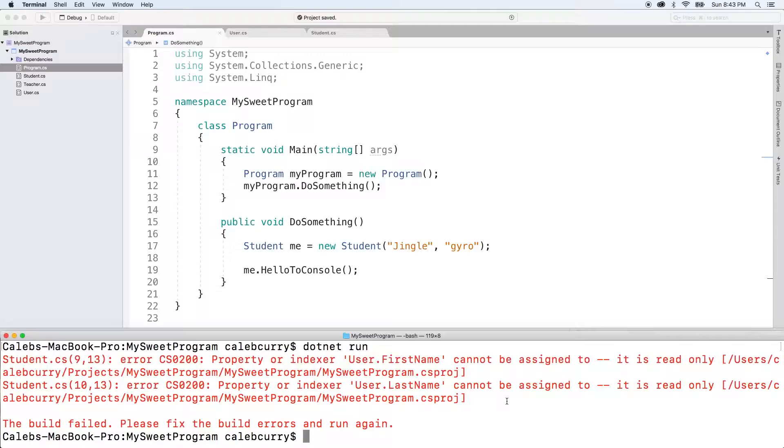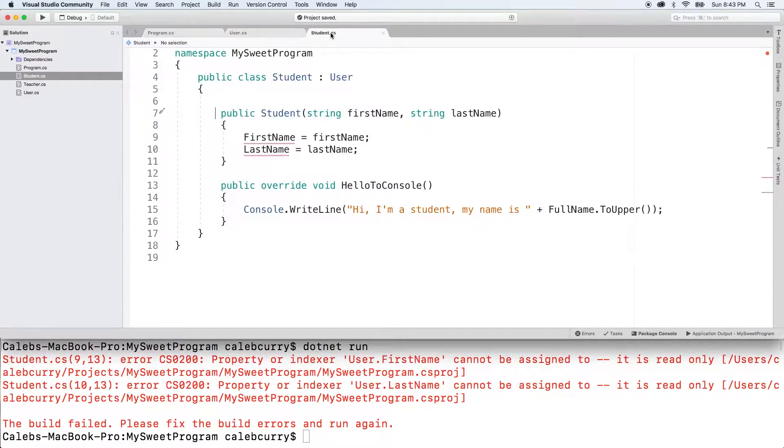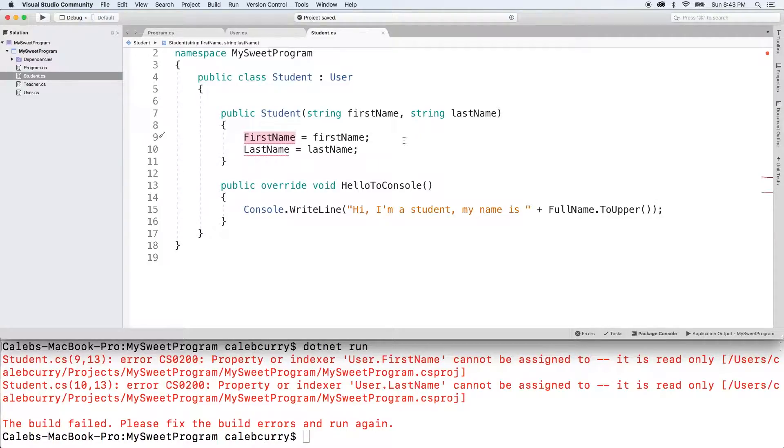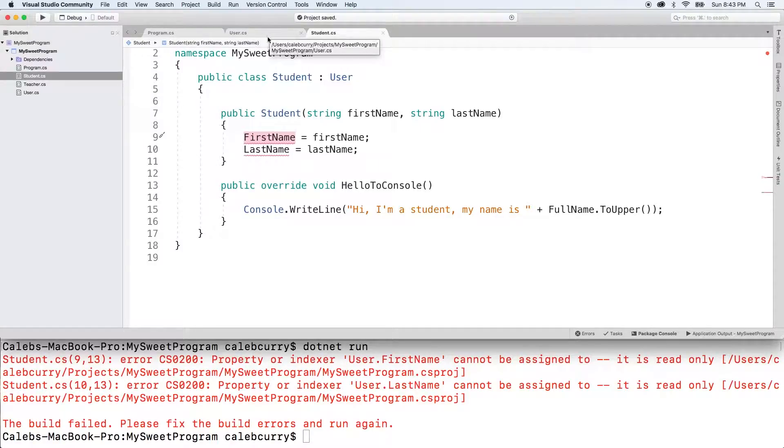I mean, it's minor, but obviously it's not letting us run that code. So going inside student, we're assigning these values, but that's not allowed, remember, because they are read only. So what we actually need to do is create a constructor at the user level, because then it will be able to access those properties.